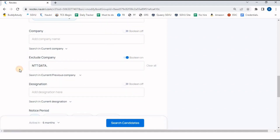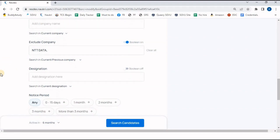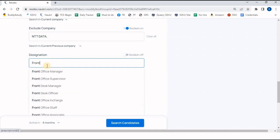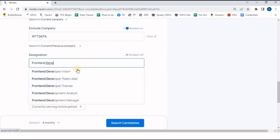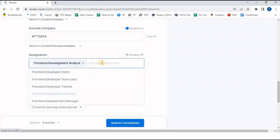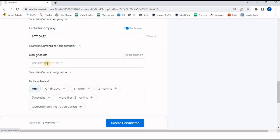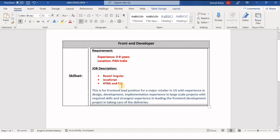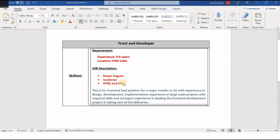I have removed TCS since I want candidates from any company apart from Entity Data. If you want to mention a designation — for example, if I want a person whose current designation is Front-End Developer — I can click on that. I'm not going to use this because the mandatory skill set is what matters, not the designation.